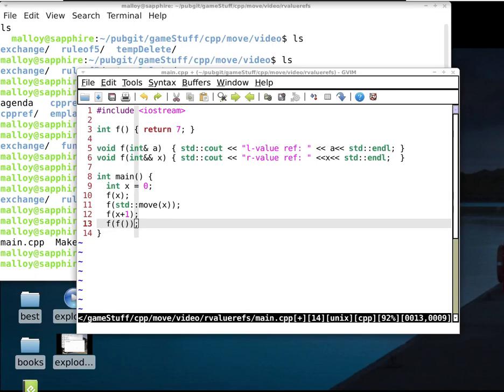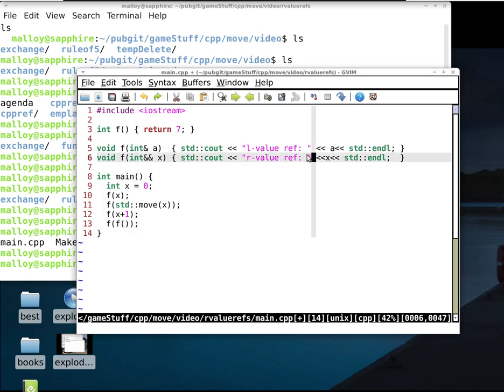Hello C++ programmers, Brian Malloy here. This video is a culmination of several prior ones where we were trying to introduce move semantics. We started by talking about what an L-value is, what an R-value is, what an L-value reference is, and what an R-value reference is — so just to review all of that.